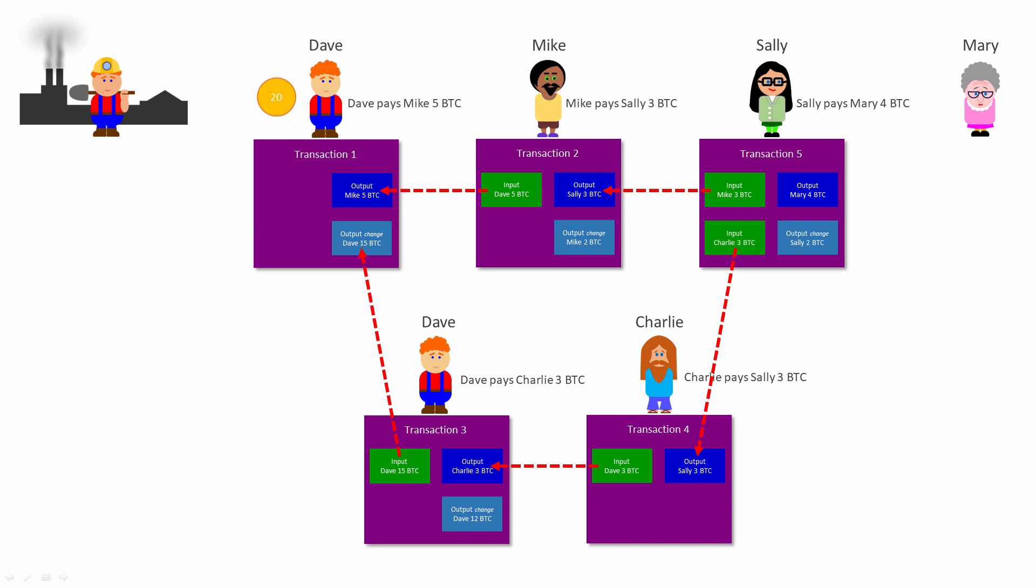Also, every time anyone creates a new transaction, they pay a fee. The fees are not shown here, but in reality the inputs of a transaction must be sufficient to cover the outputs as well as the fee. You have the option in your Bitcoin wallet to specify the amount you want to pay as a fee whenever you create a new transaction. The higher the fee you pay, the more likely your transaction will be selected to go into the next block, because the miner gets to keep all of the transaction fees for a new block as well as the block reward.